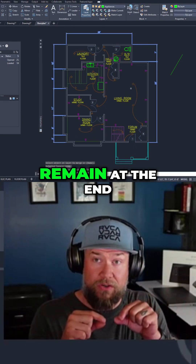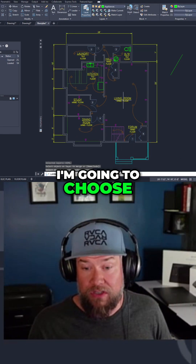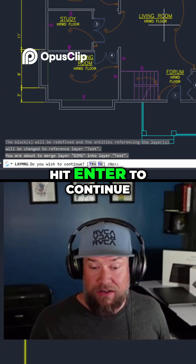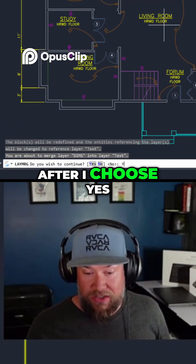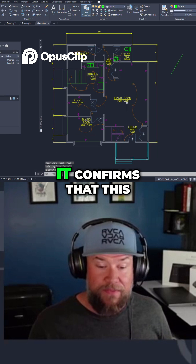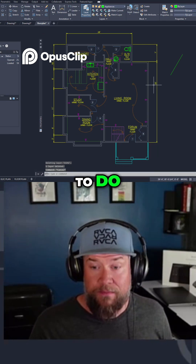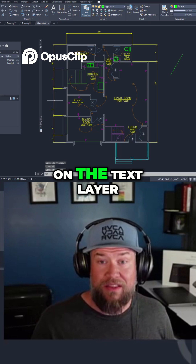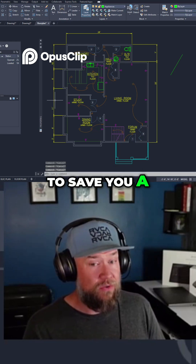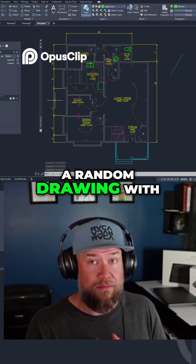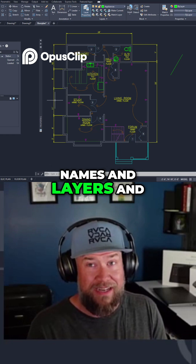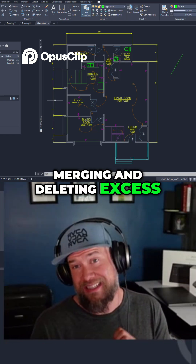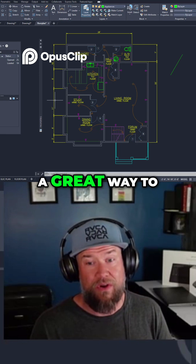This is the layer that's going to remain at the end. I'm going to choose the yellow text one and hit enter to continue after choosing yes. It confirms that this is what you want to do, and now you can see I've got all of these text objects on the text layer. This is going to save you a ton of time when you get a random drawing with a ton of different names and layers and you want to clean it up fast — merging and deleting excess or unneeded layers is a great way to do that.